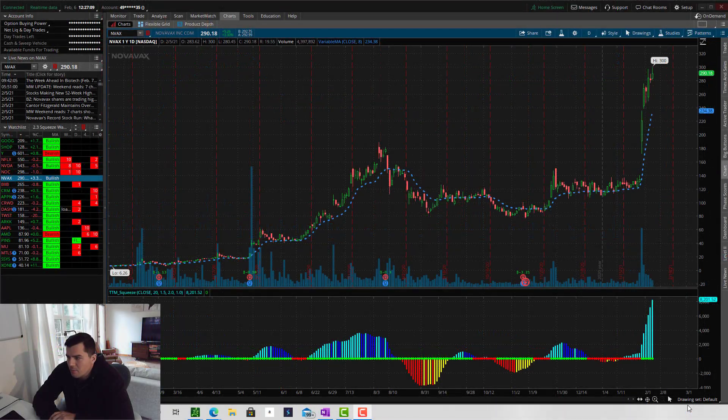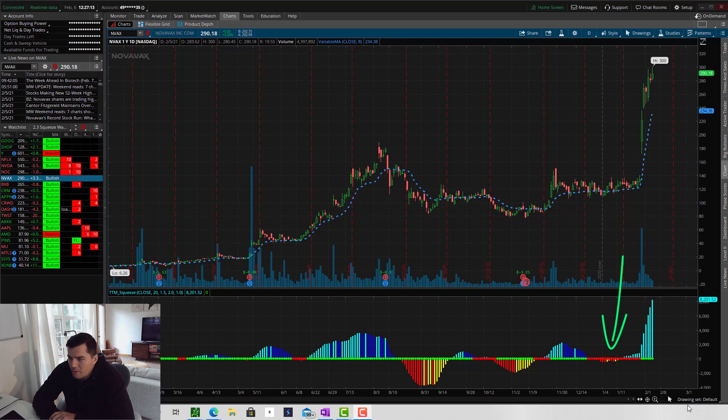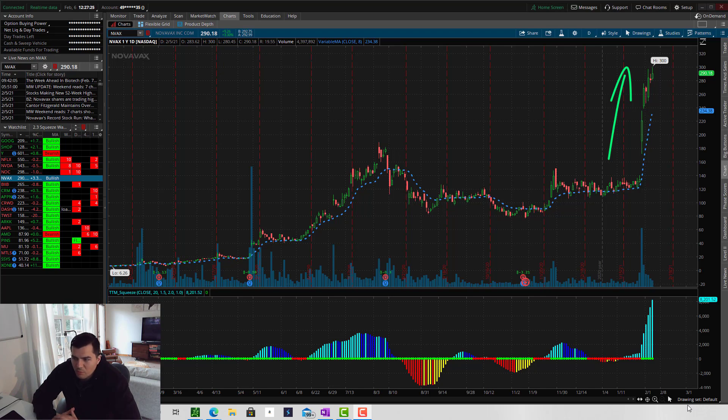Red dots indicate compressed volatility, which cannot be sustained for long periods of time. You can think of this as energy being built up in the stock, and it's only a matter of time before the price of the stock moves up or down in a significant way. The longer the stock is in the squeeze, the bigger the move will be.